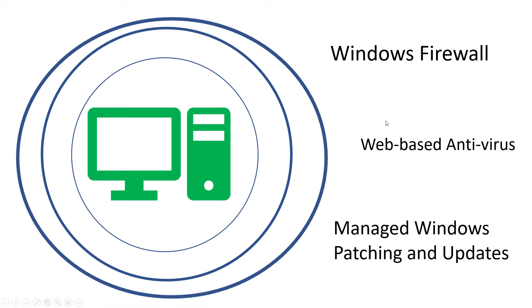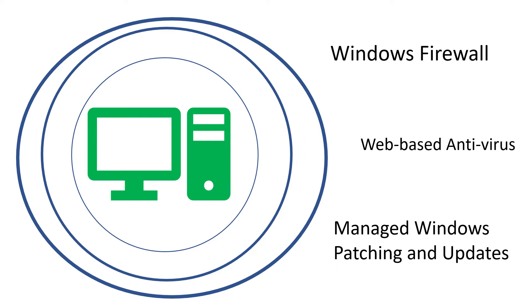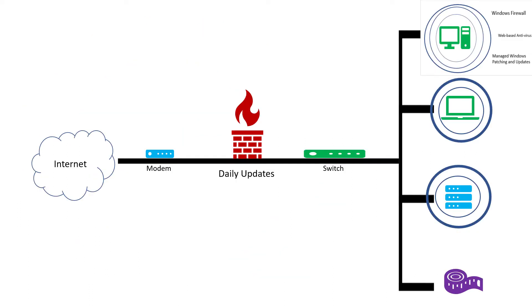We also added managed Windows patching and updates. This is super important. All Tech does this for all of our customers in a staged method overnight. Oftentimes when you hear of these major cybersecurity breaches, it's as simple as a server not being patched. This may not be the most interesting cybersecurity layer, but it is sometimes one of the most important.